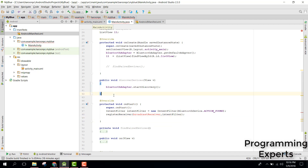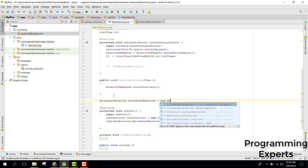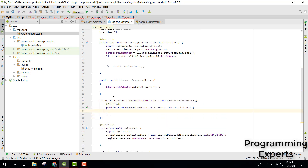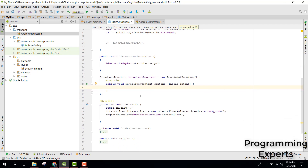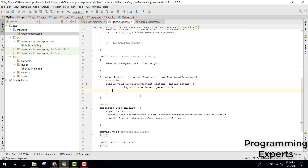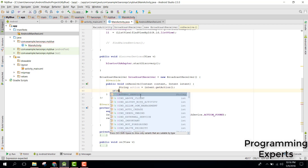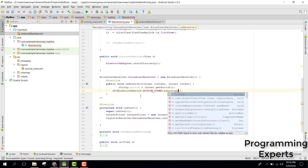We will create a BroadcastReceiver. So we say BroadcastReceiver broadcastReceiver = new BroadcastReceiver(). Inside our onReceive method, we are going to first get the action: String action = intent.getAction(). After that we check if BluetoothDevice.ACTION_FOUND.equals(action).